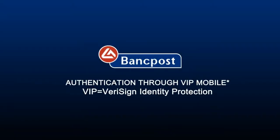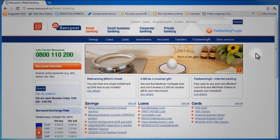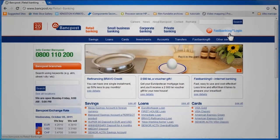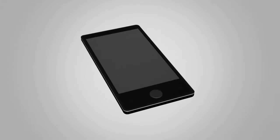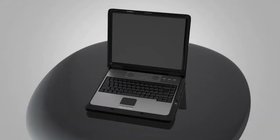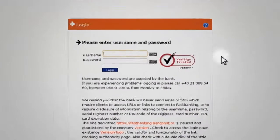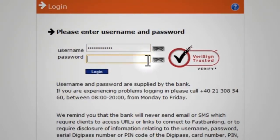VIP Mobile. Did you know you can use your mobile phone to connect to fast banking in completely safe conditions? This is how it works. In addition to a JavaScript-compatible mobile phone with internet connection, you also need a computer connected to the internet in order to authenticate yourself with fast banking using the username and password received from the bank.